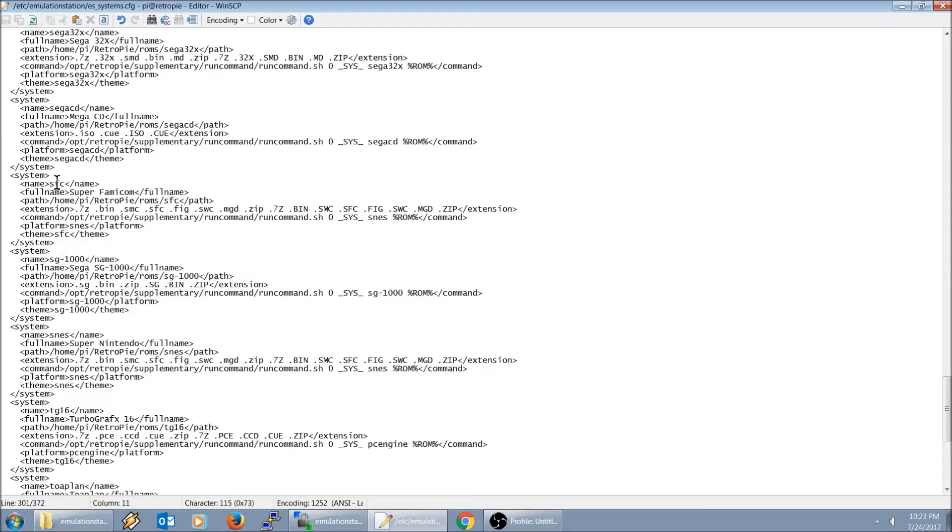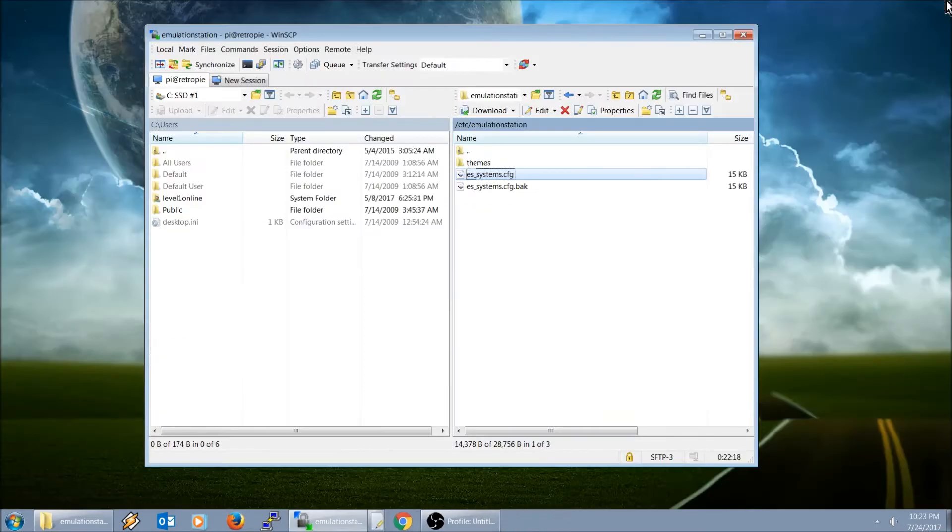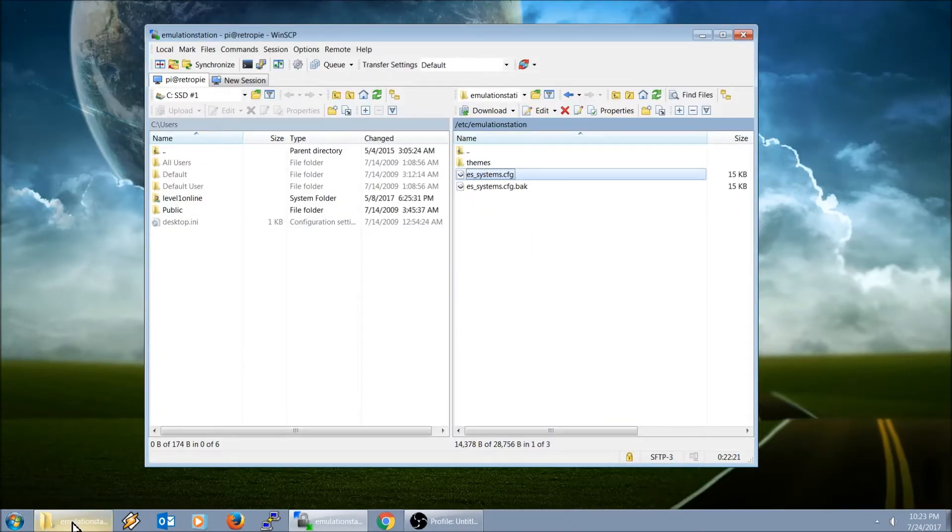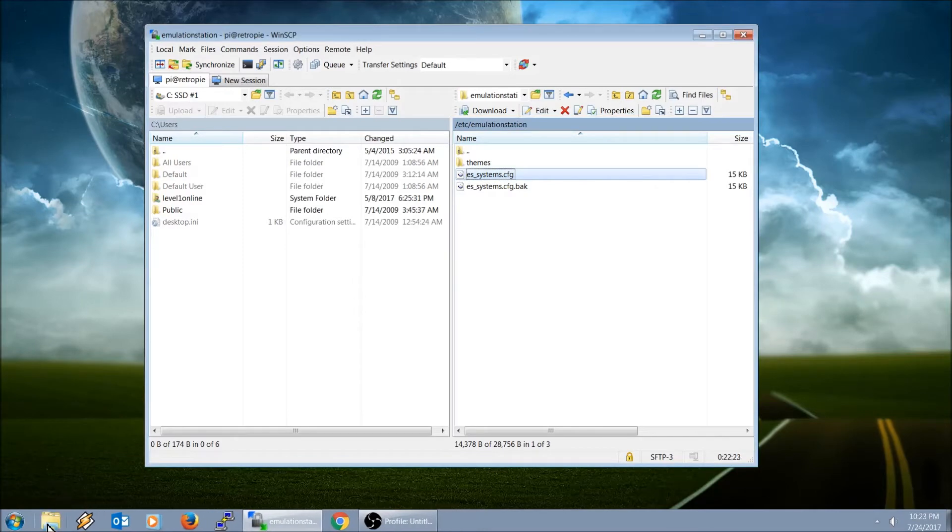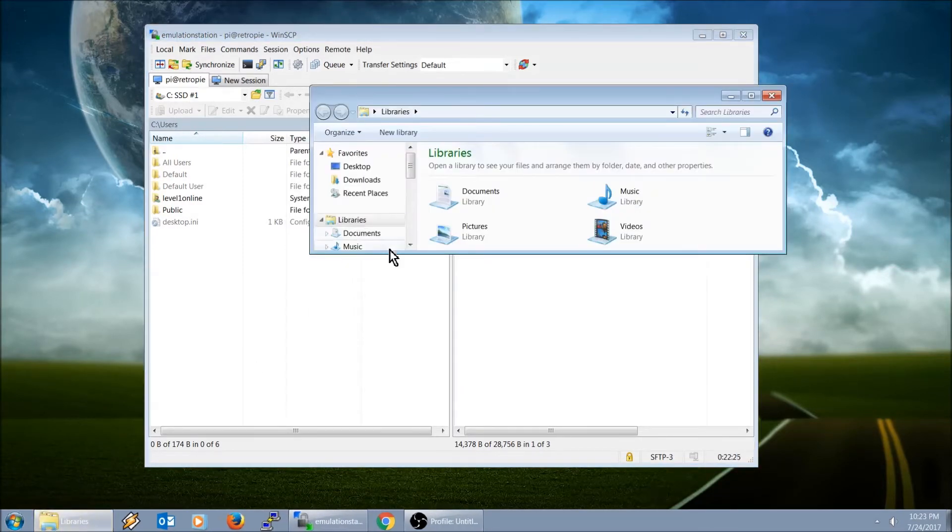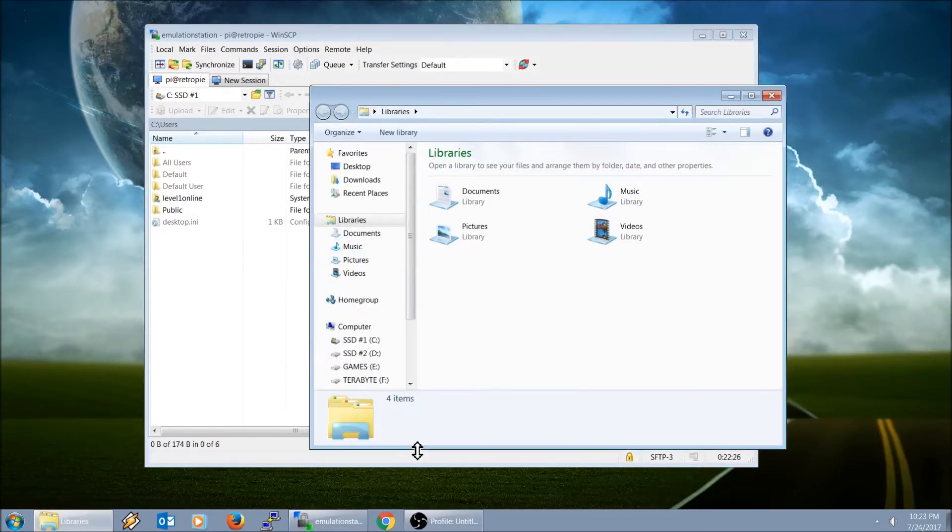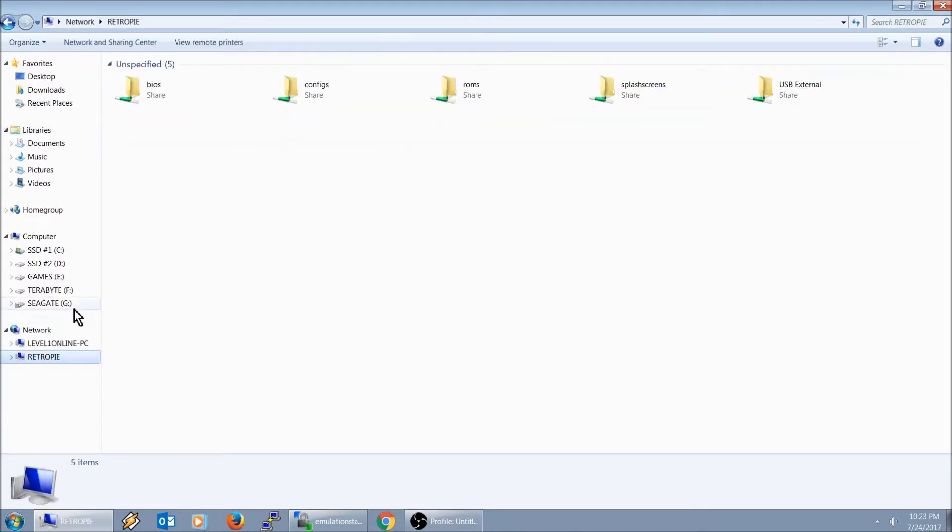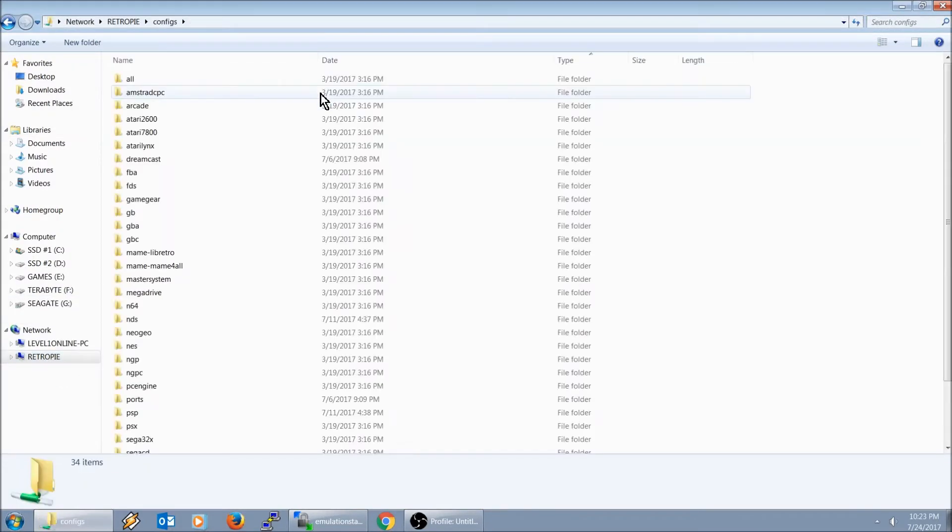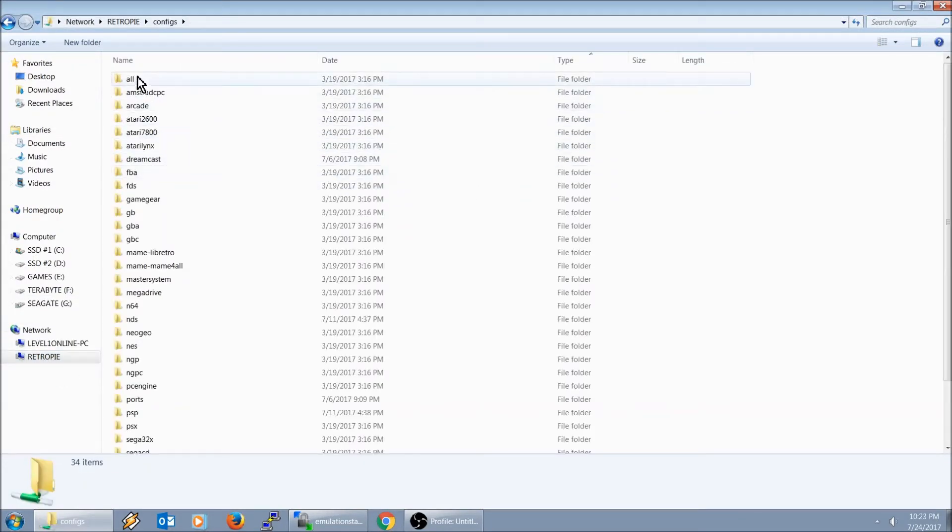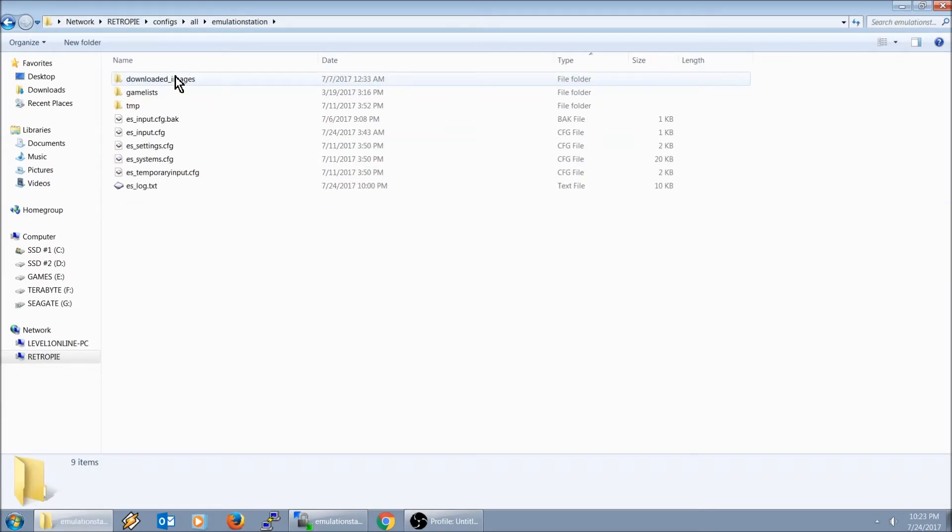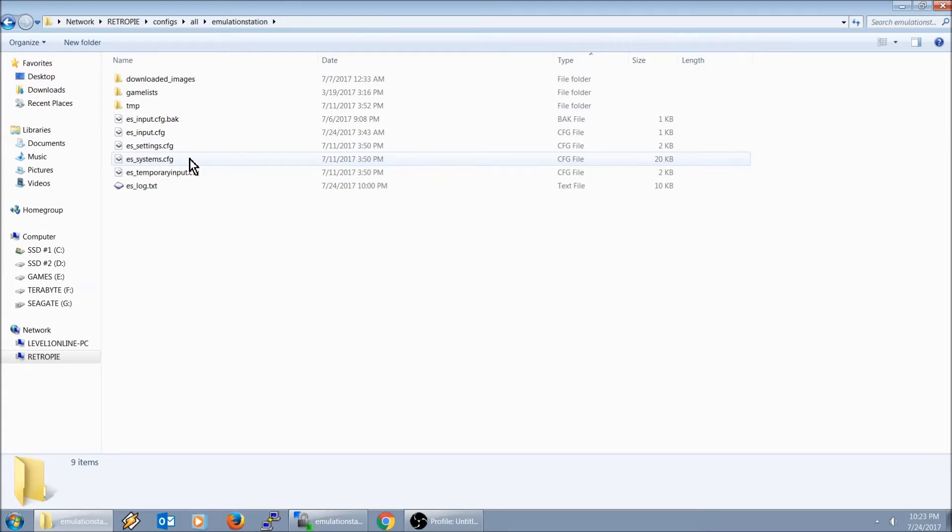It was reshuffling the order to put it in alphabetical order. So to prevent that from happening, if you want it in your custom order, you will need to create... You go within your file explorer, go here to RetroPie, you go here to configs, you go here to all, Emulation Station, and you create an ES_systems.cfg right here.